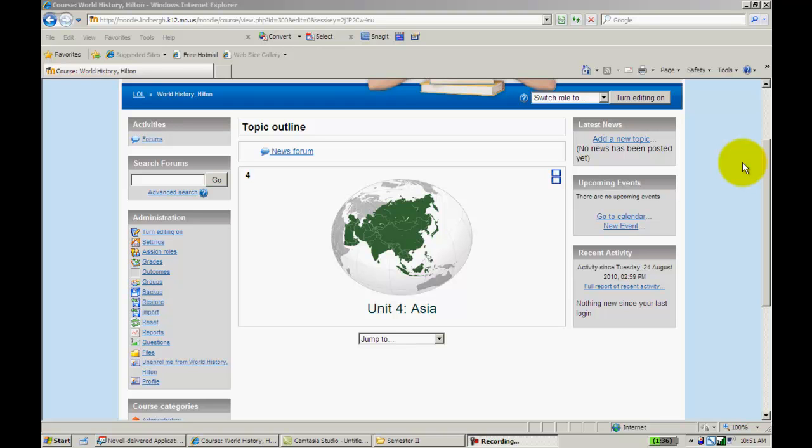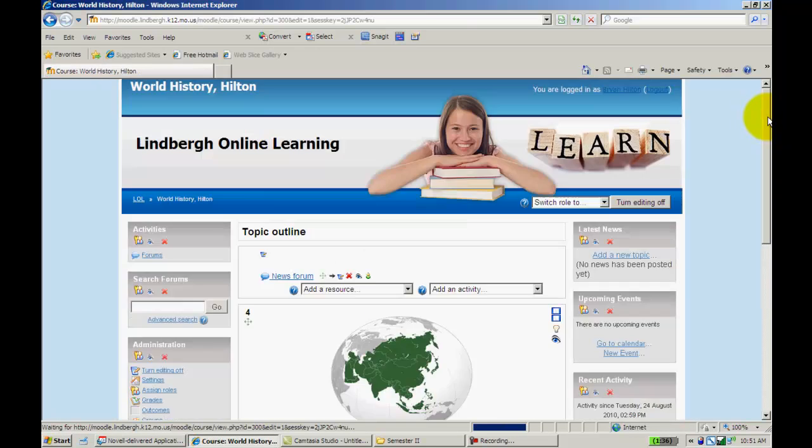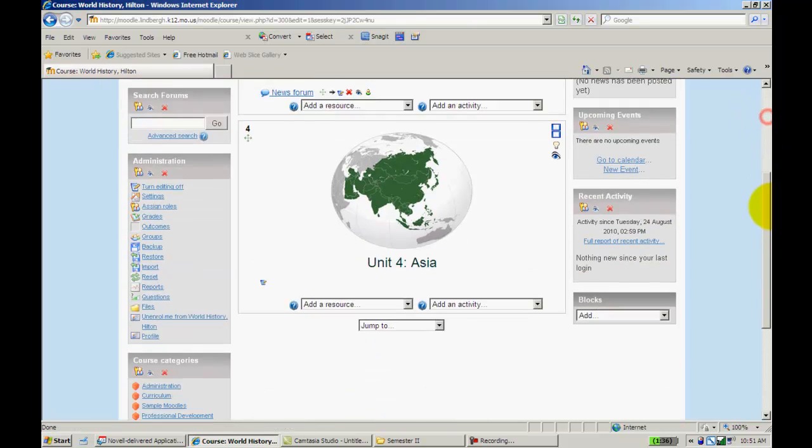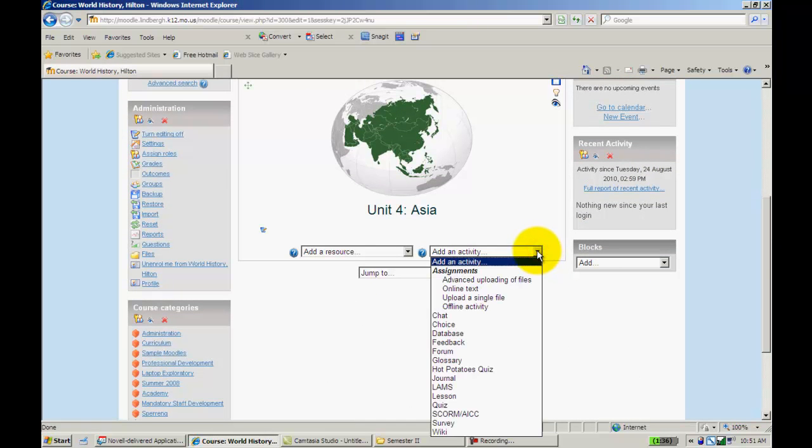So let's go ahead and take a look at how to do this. It's very similar to advanced uploading of files. I'm going to go ahead and turn it on. I'll go to add an activity, and I'll go to online text.